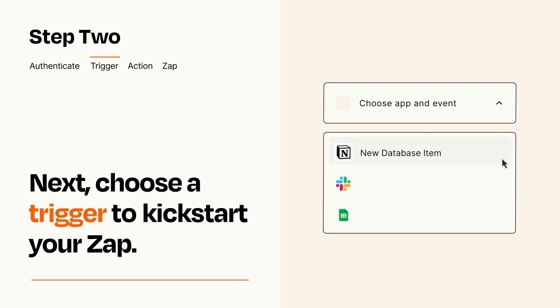Now let's set up your trigger, which is the event that starts your Zap. Pick the trigger event that you want from the list.